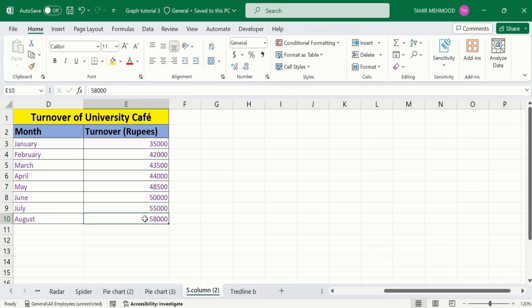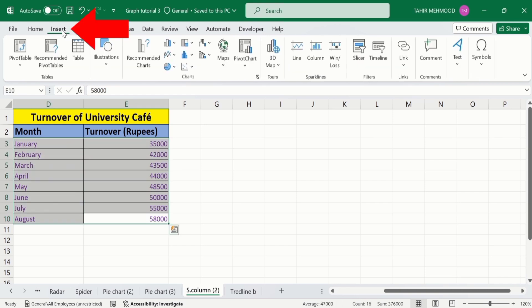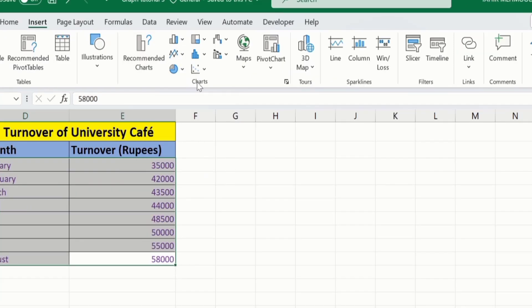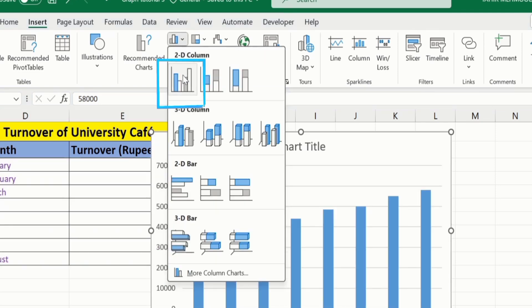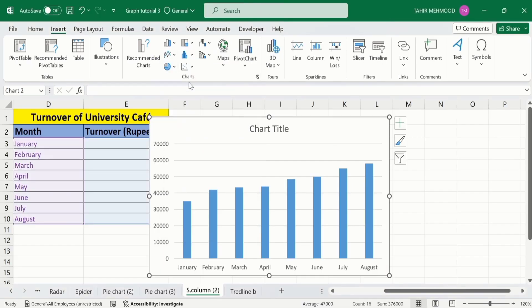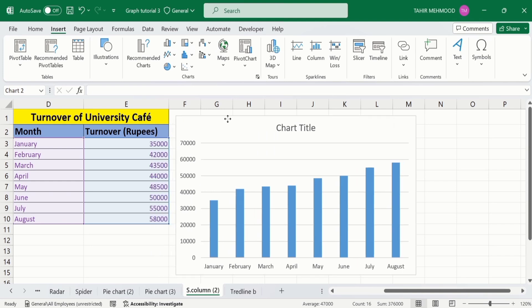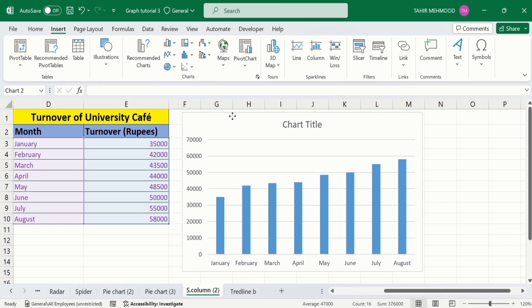Select this one. I have selected this data. Go to insert tab. And under insert tab, you will find the option of charts. From chart, I will select first one, which is the clustered column chart. Now, you can see here we have successfully generated a bar graph.